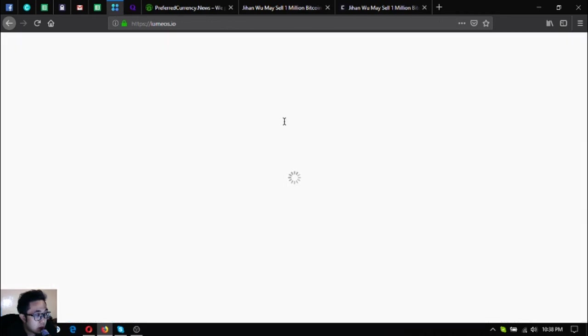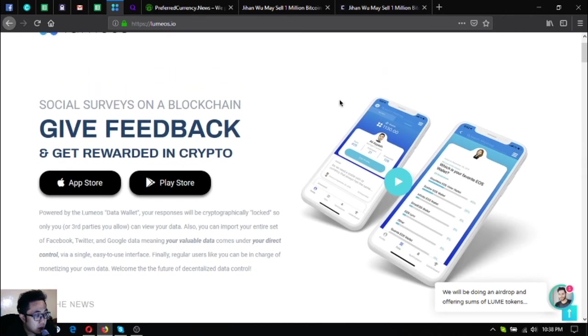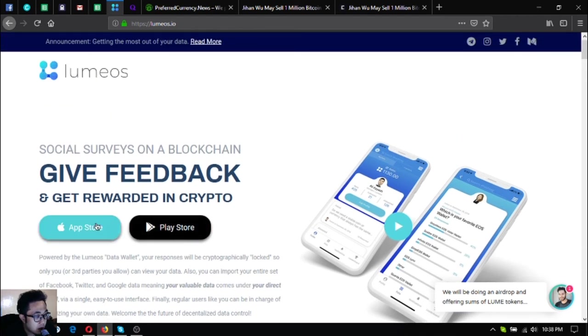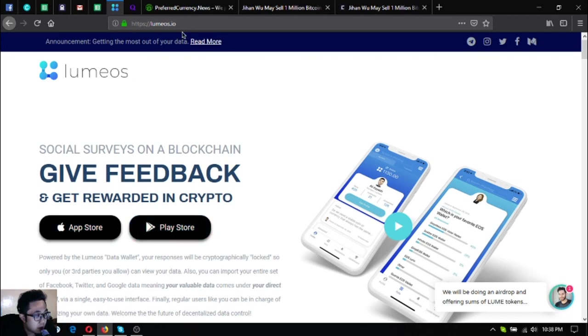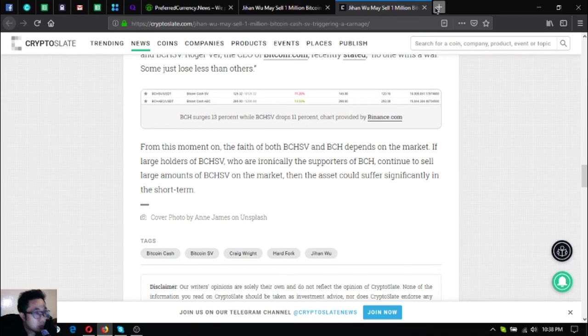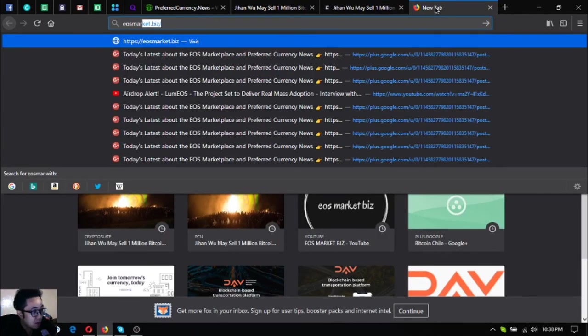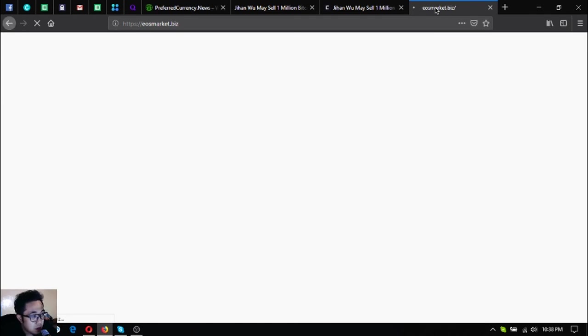Also, if you want to join Initiative Q, you can use my link or my invitation link below in the description. And if you want to earn or get awarded in crypto by doing social blockchain surveys on blockchain, download Lumius.io or Lumius the app in your favorite app store or Google Play Store.